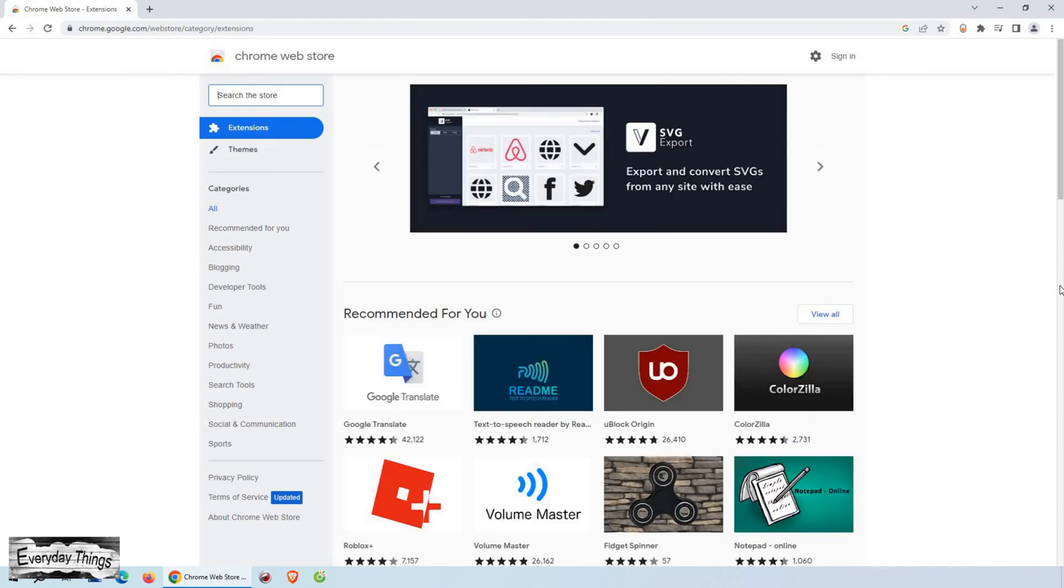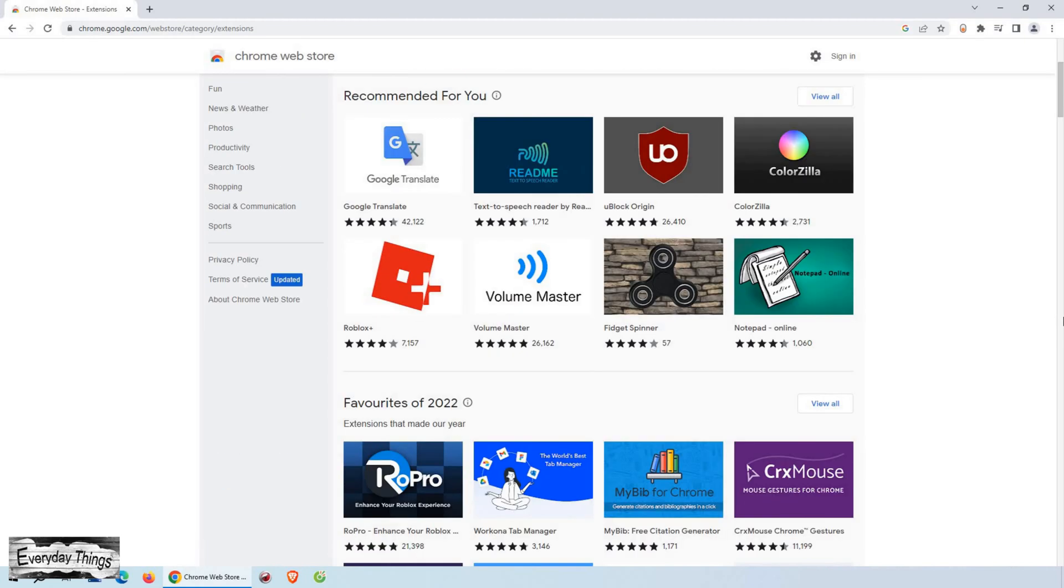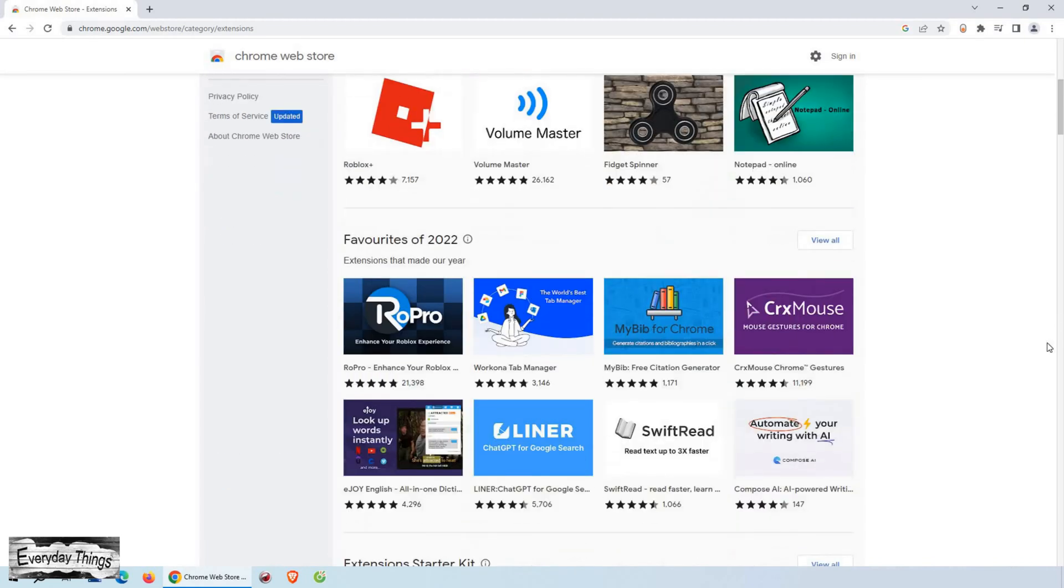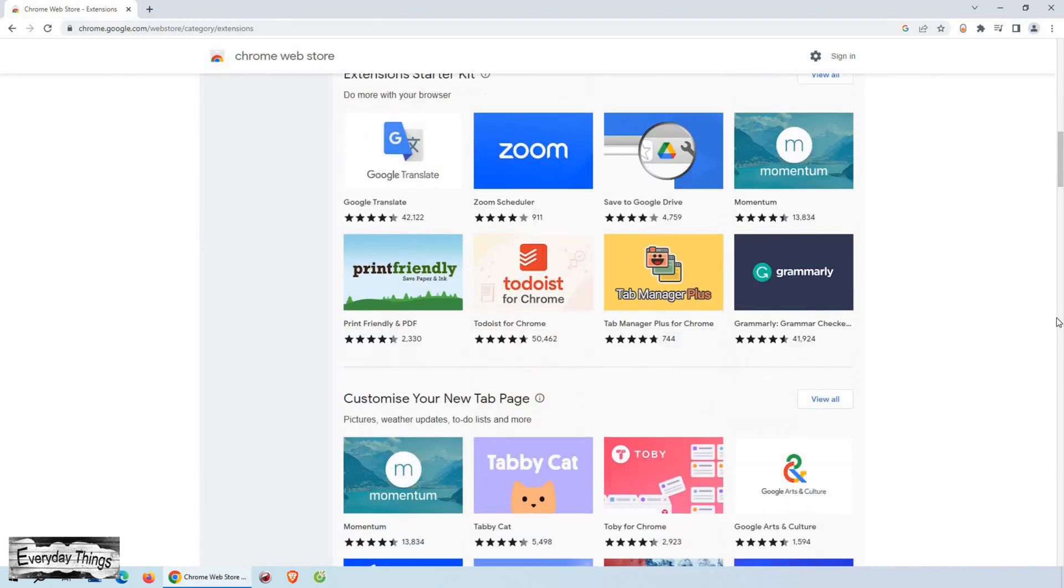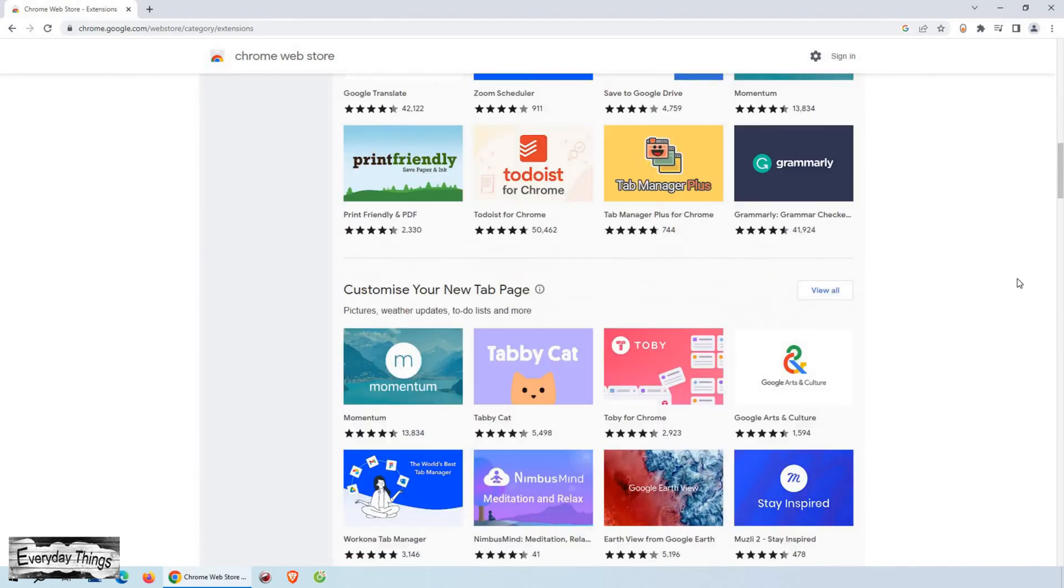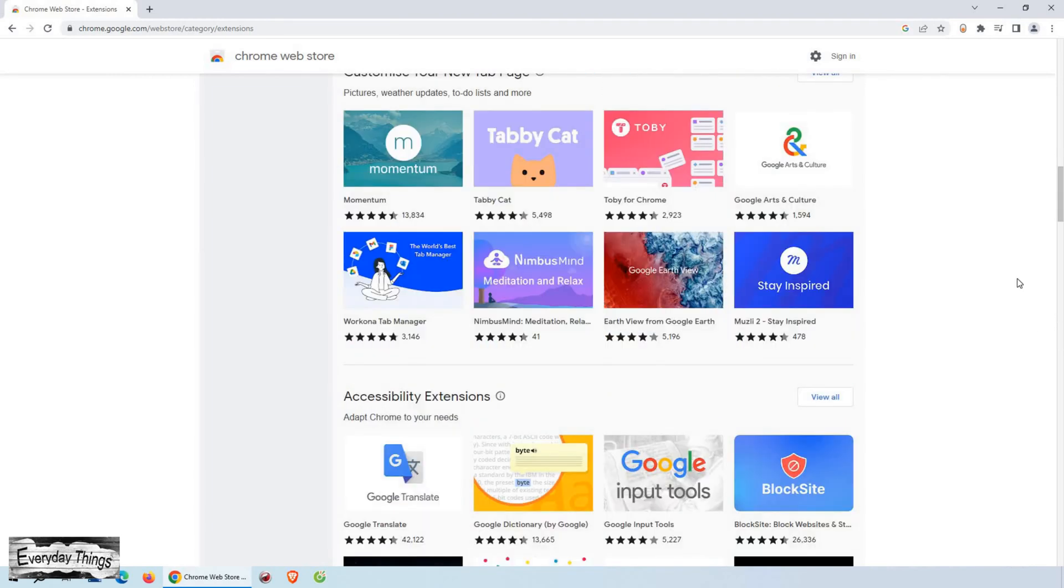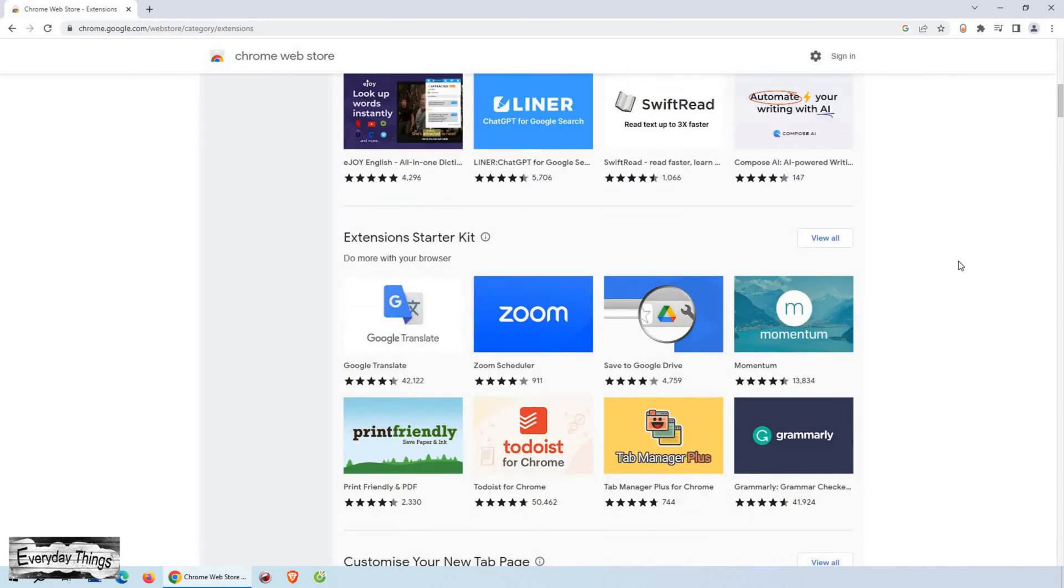Once you're on the Chrome Web Store, you'll see a wide range of extensions available for you to explore. If you already know the name of the extension you want to add, you can simply type it into the search box in the upper left corner of the page.